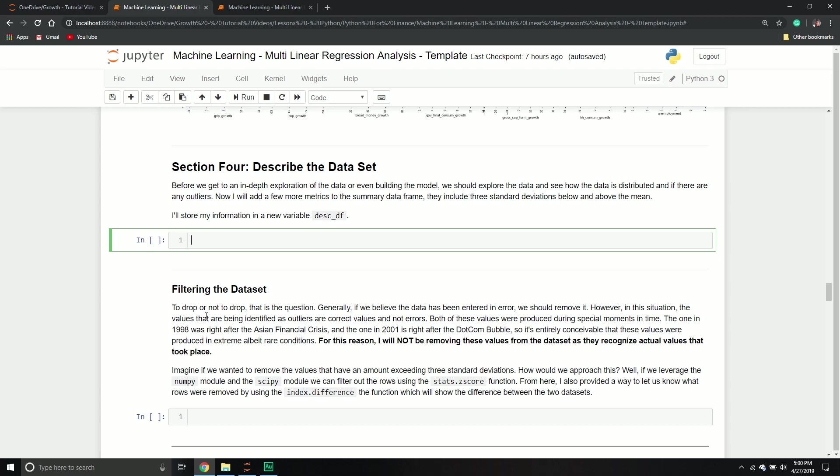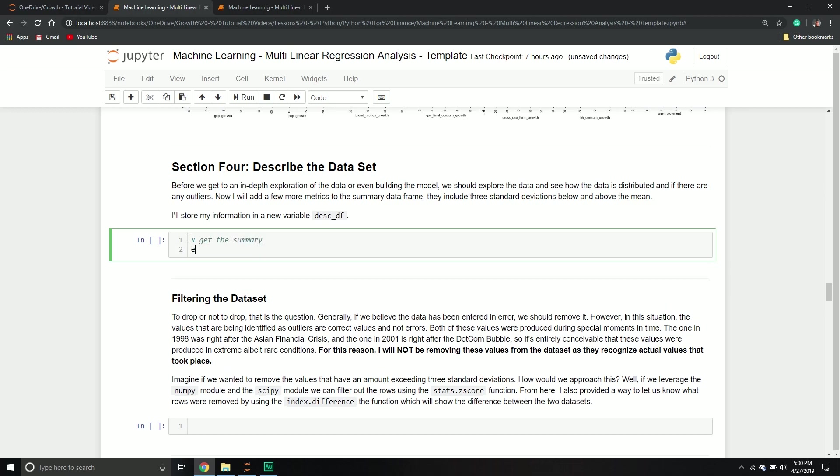And then we're going to start setting up our model. So after that point, we've done all the transformations, we've removed the variables that potentially can have a problem, and then we're going to talk about how we can actually build the model and set the stage for it. And so what I like to do at this point is I like to just do a simple description of the data set. So I just kind of like to get a summary, and that's going to be stored in a new variable called describe_df because we get back a data frame.